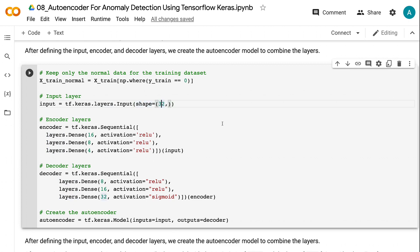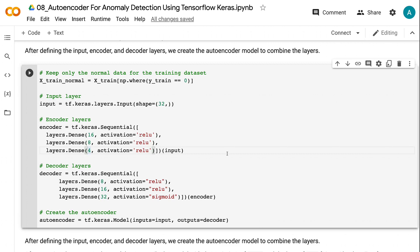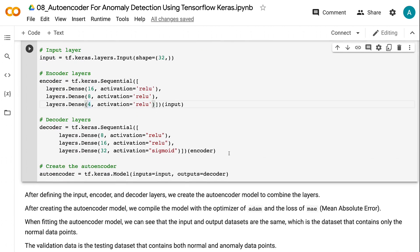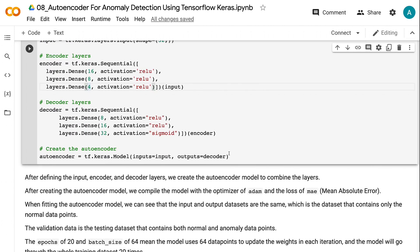The encoder consists of three layers with 16, 8, and 4 neurons, respectively. Note that the encoder requires the number of neurons to decrease with the layers. The last layer in the encoder is the size of the encoded representation, and it is also called the bottleneck.